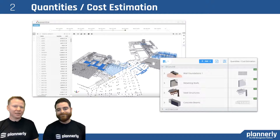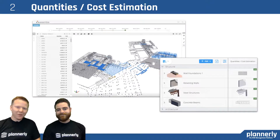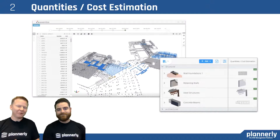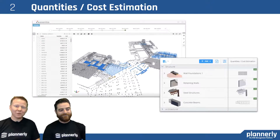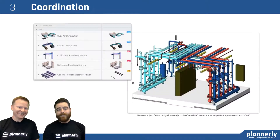And then for quantities and cost estimation — knowing what we're going to take off from the model, making sure that the concrete is complete, and making sure that we are very certain about the elements needed before we go and try to take off quantities is really important, because missing quantities is going to be a problem for the cost.